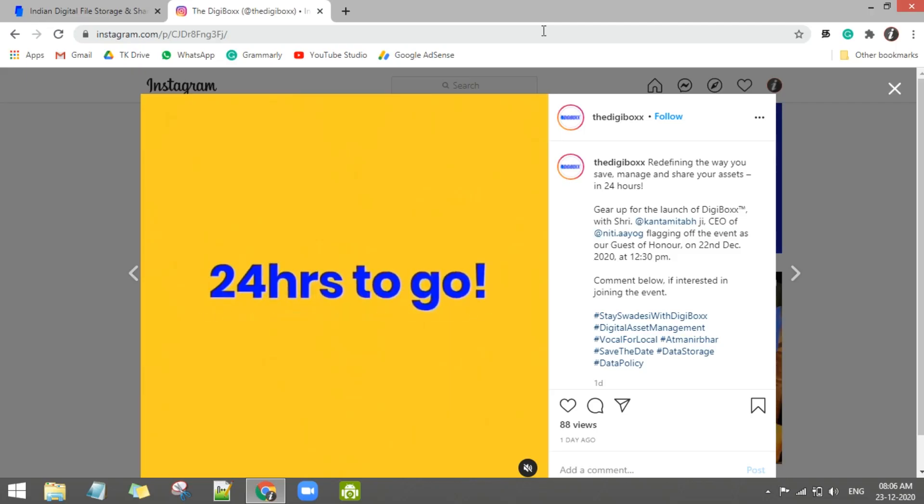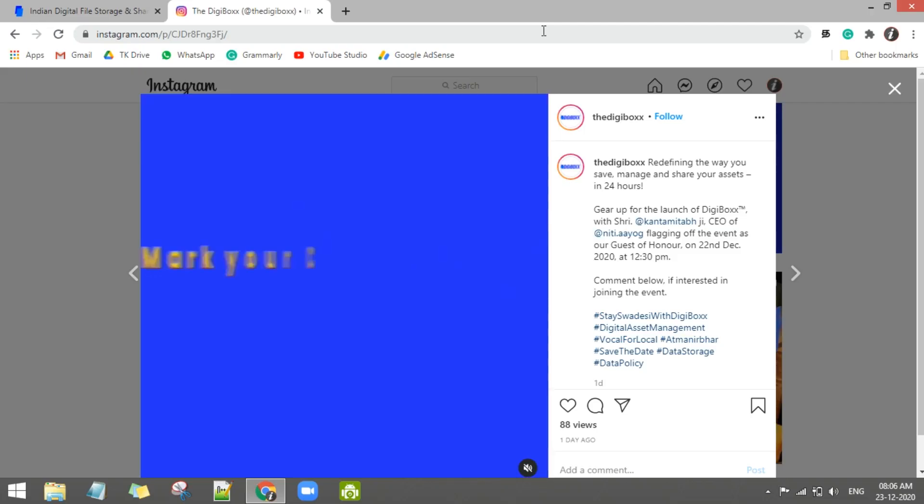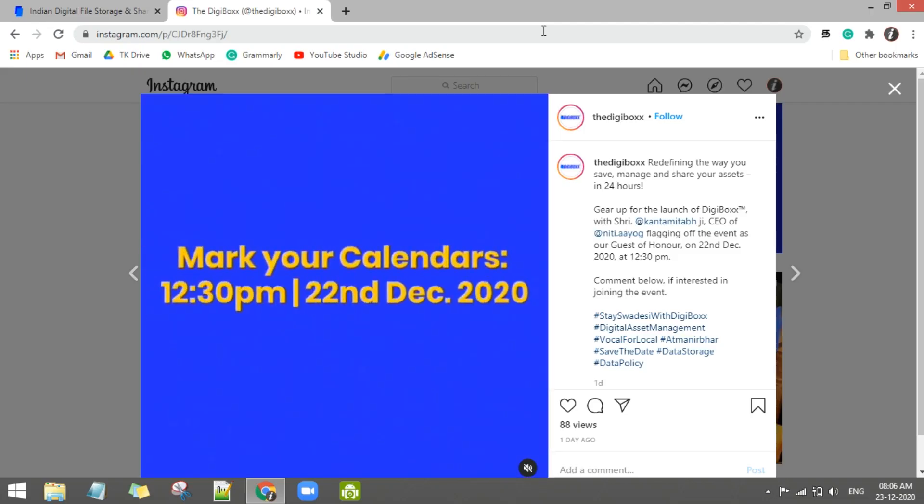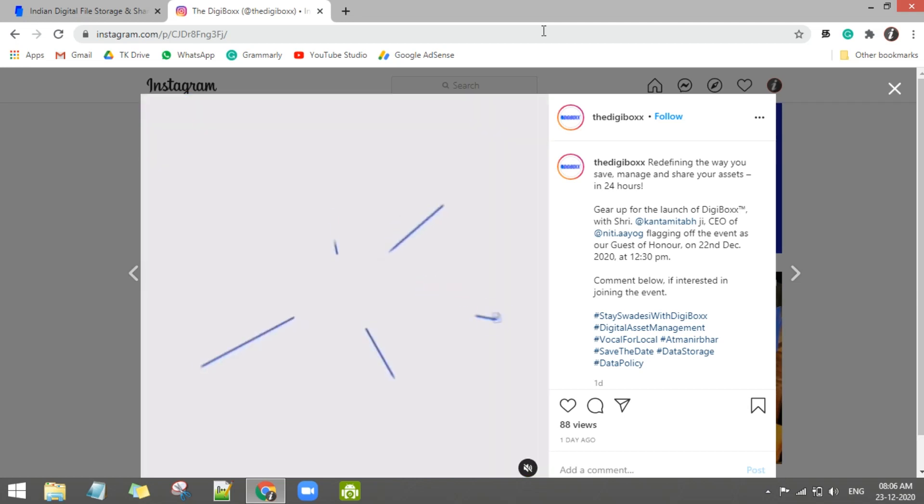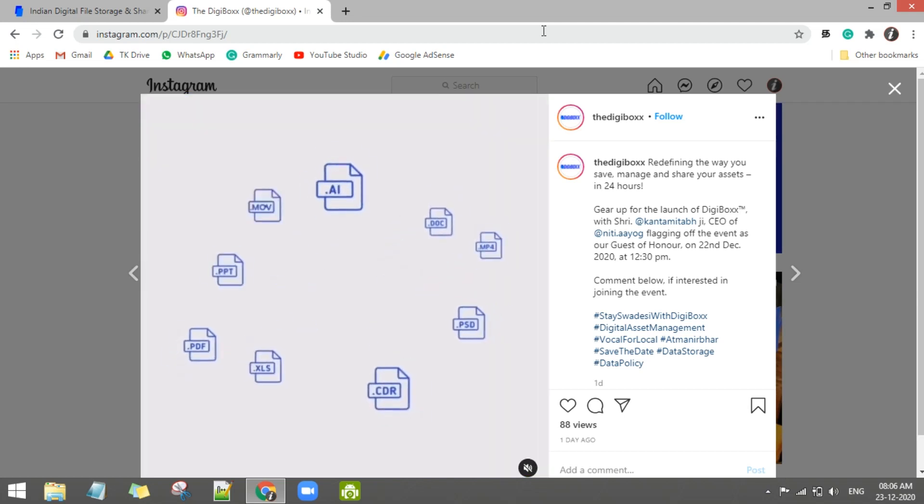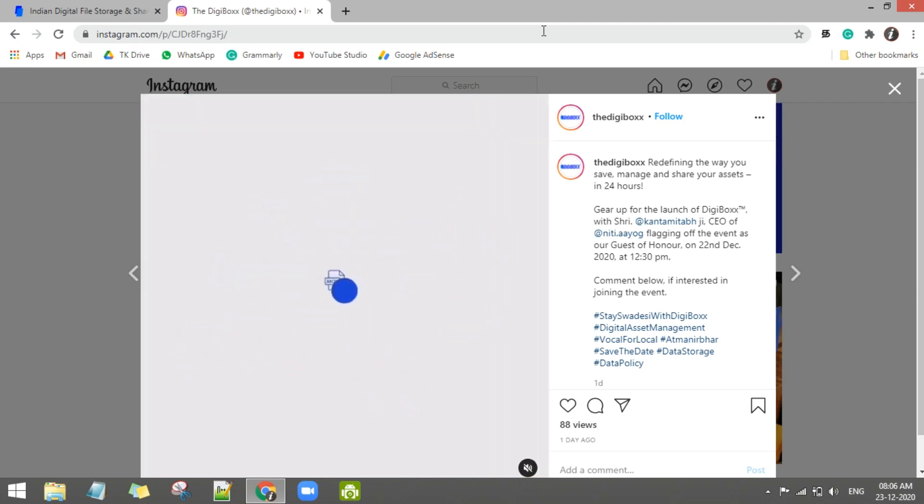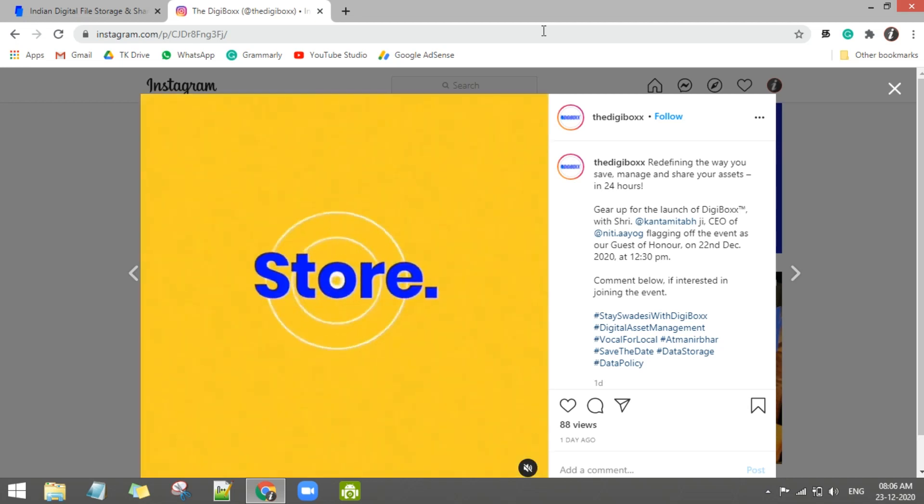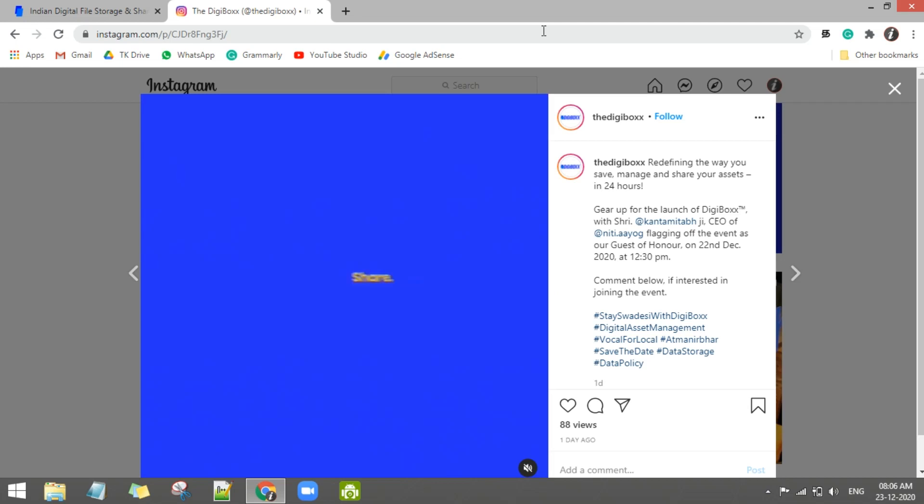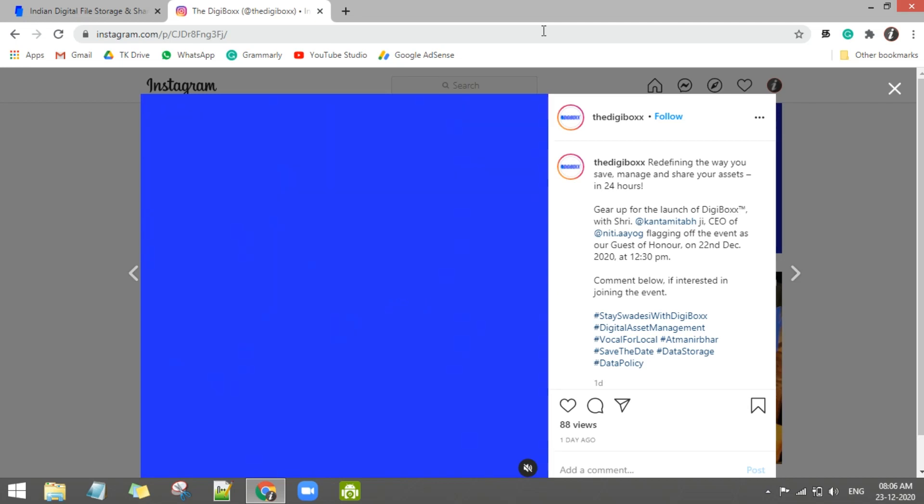So what do you want to talk about in this video? The DigiBoxx is a department of Indian government. It is officially launched cloud storage. It is used as cloud storage for all people. In Google Drive or OneDrive, it is a cloud storage.